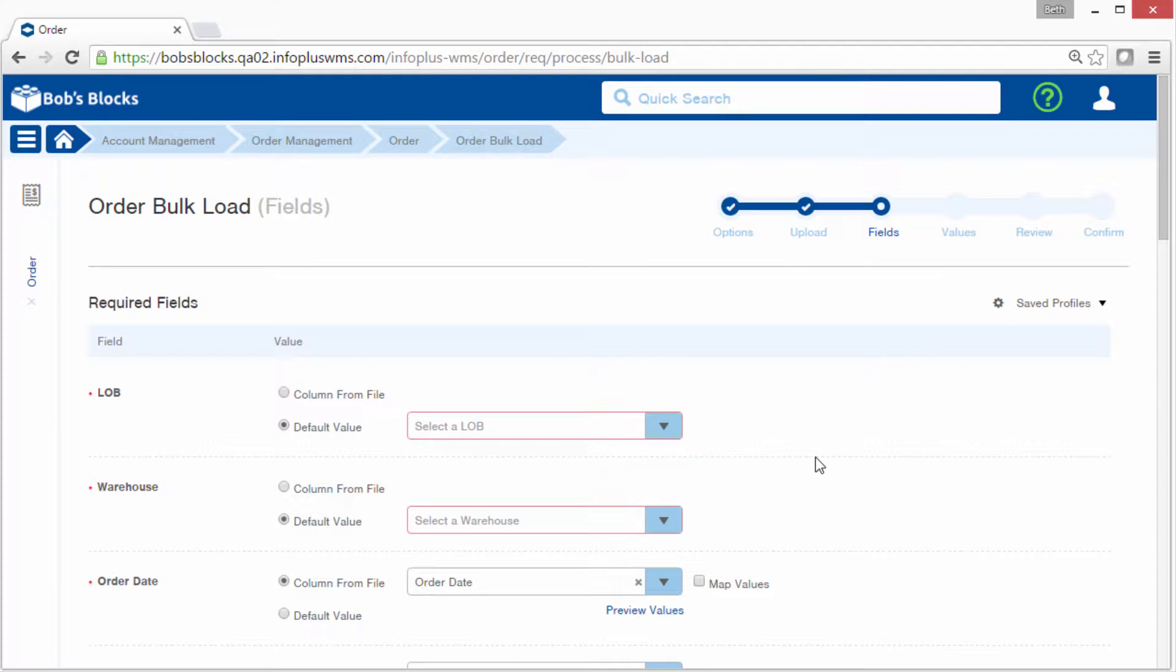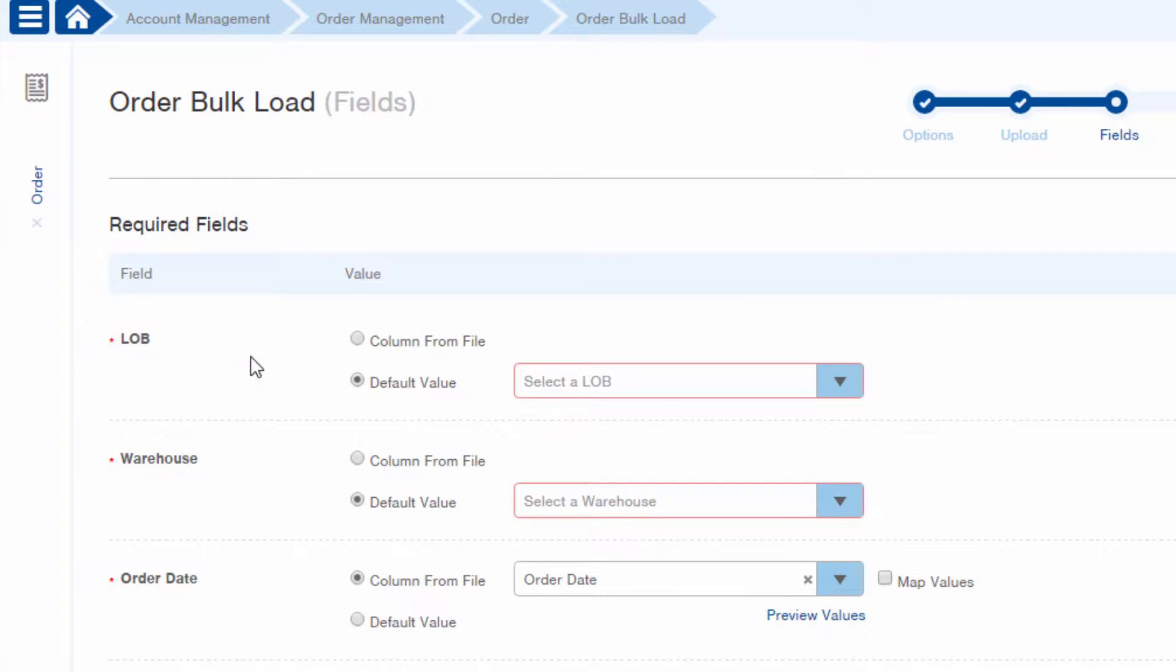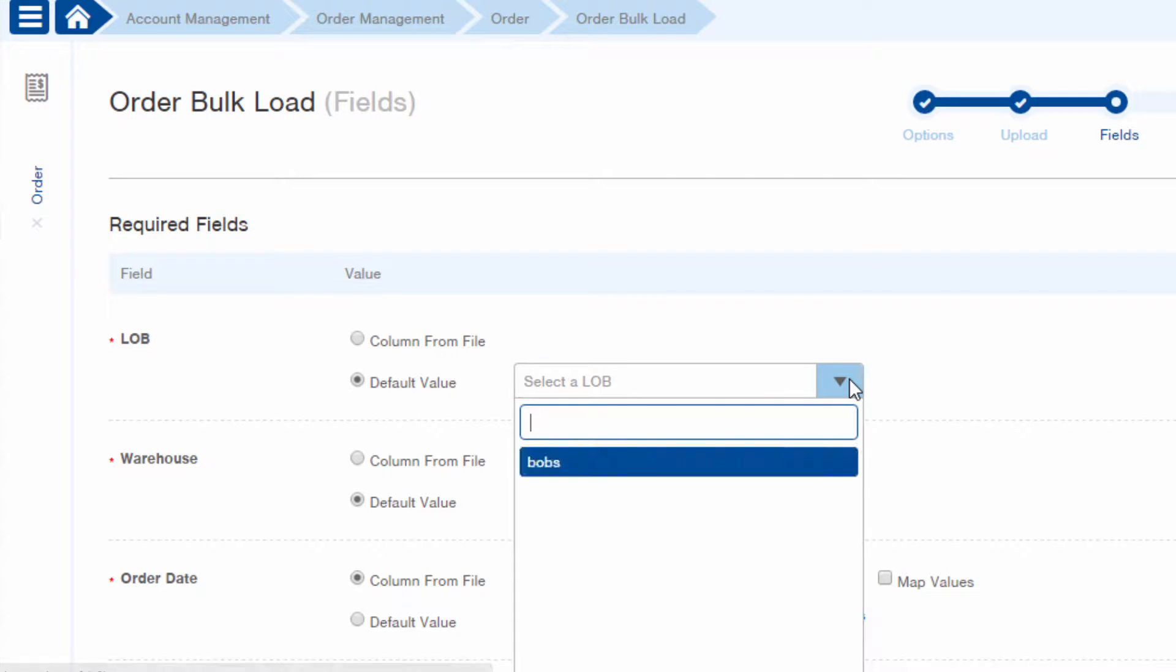Okay, let's work through these fields. We did not indicate a line of business in our source file because we want every record to have the same line of business and it's easier to just select the value here.